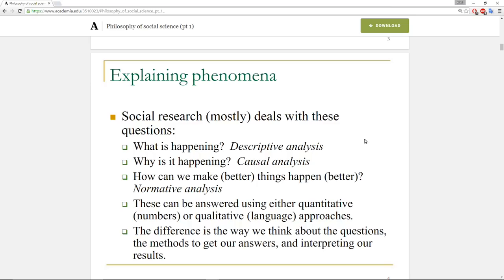Another question we can look to answer is 'why is it happening?' — what is causing things to happen? This is a causal analysis. Finally, we can ask 'how can we make better things happen, or how can we make things happen better?' That is, if we're examining policy outcomes, we might want to examine whether there are more practical, efficient ways to implement that policy or improve the process to get better outcomes. Those are normative analyses, because the attempt there is to improve or make things better.